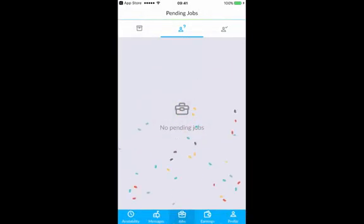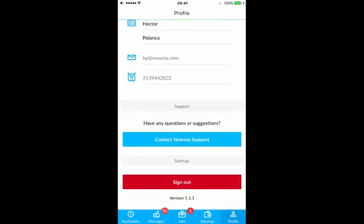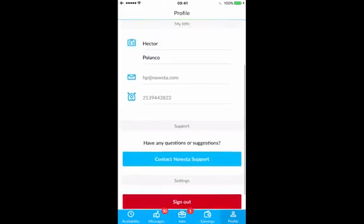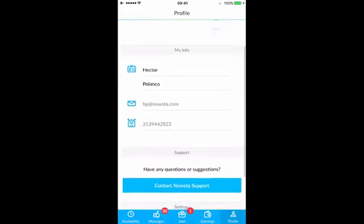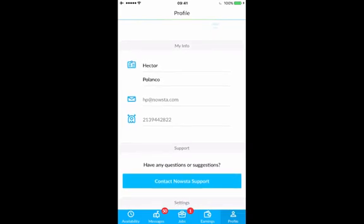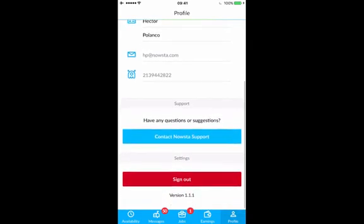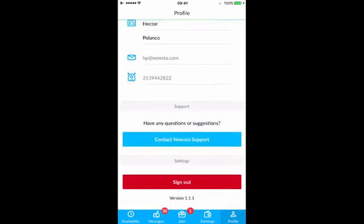Now I'll log in and you'll see five menus. The first one is the availability icon at the bottom, then messages, jobs, earnings, and profile. When you go into your profile, you can enter in your most up-to-date contact information. This just ensures that your coordinator can send you messages and job requests when you need it.